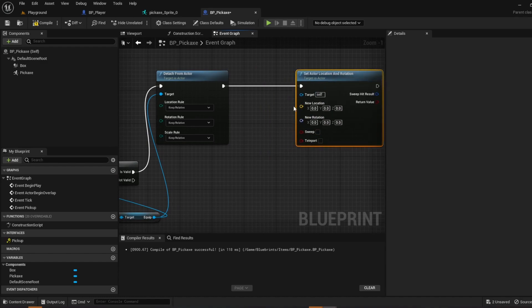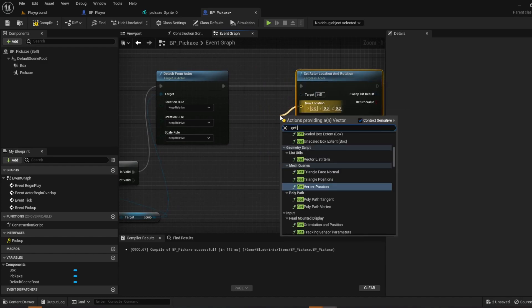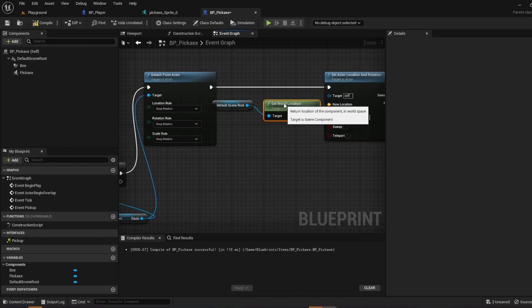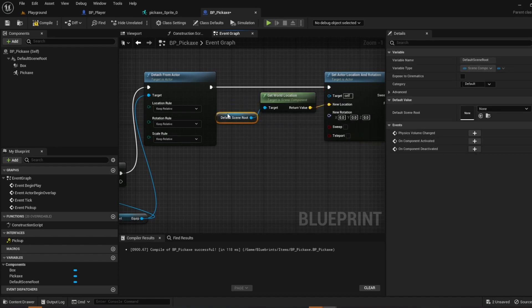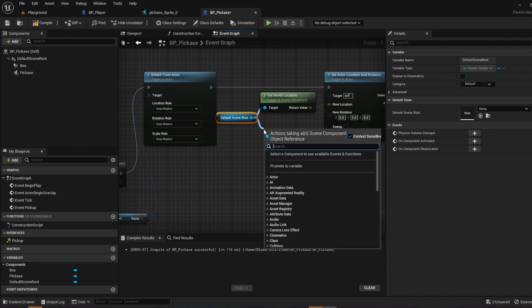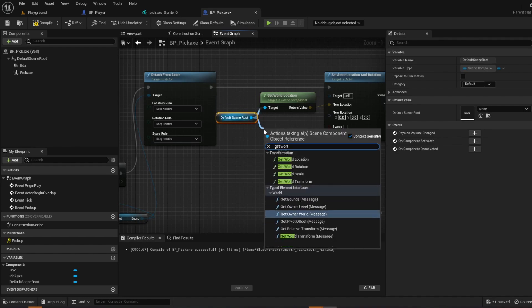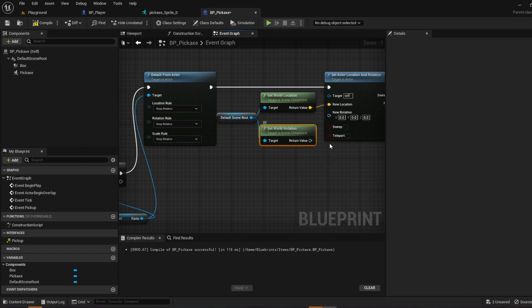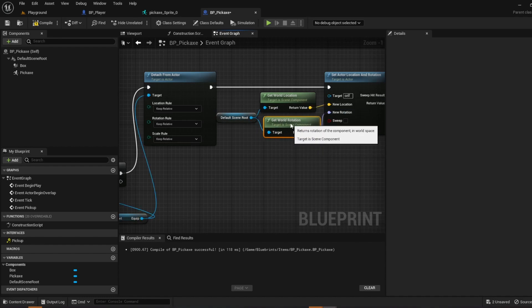Drag off the new location and do get world location. And then make sure you grab the scene root. And then drag off of the scene root, do get world rotation, and plug that in to the new rotation.